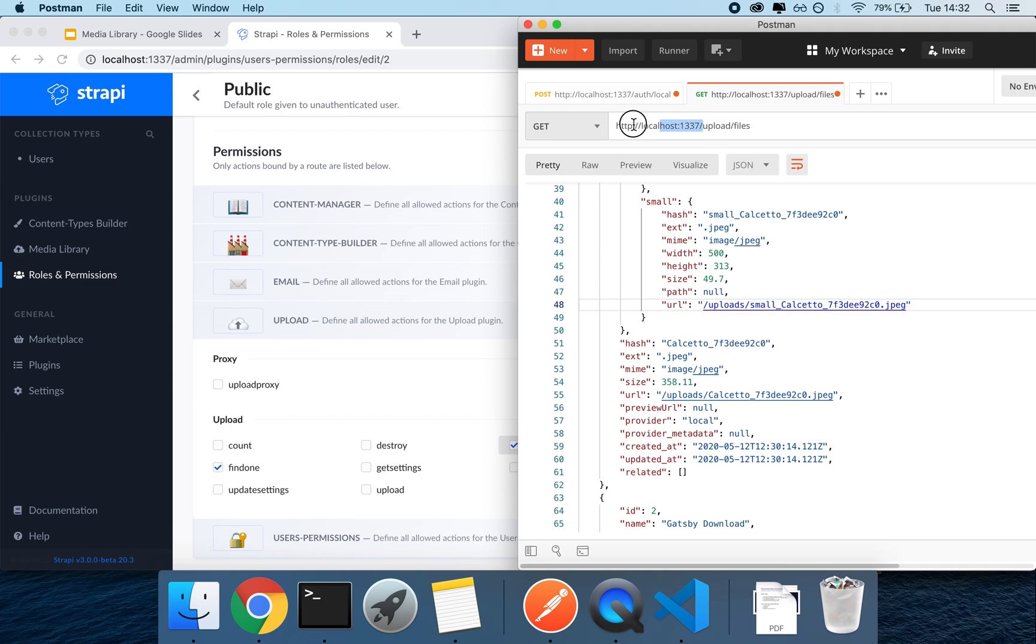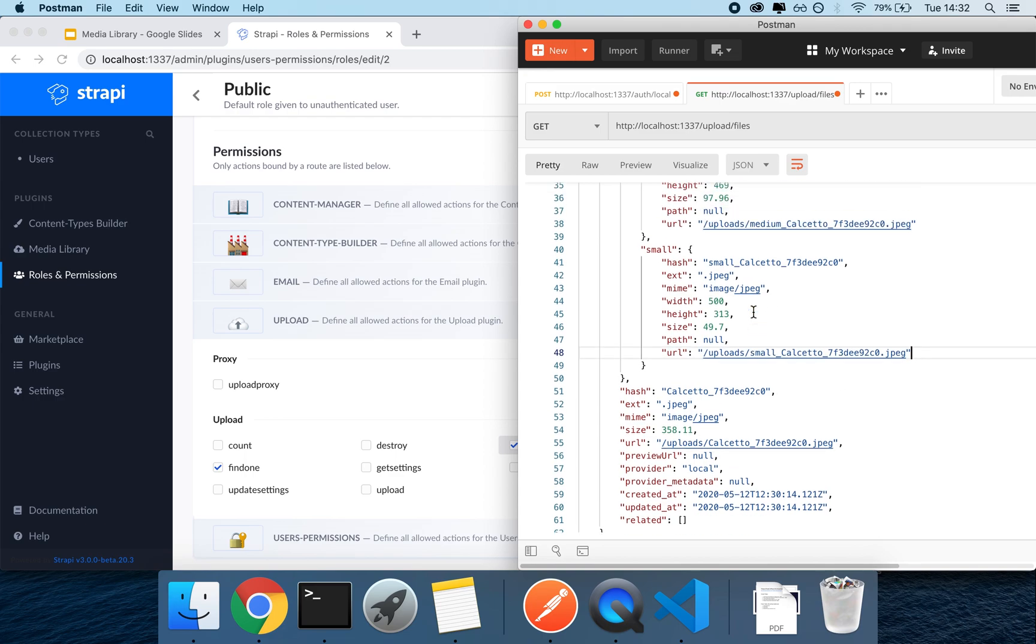You can see this URL here is cut off because this has been served by the local file provider, which means that it's assuming that you're gonna be using the API URL as a prefix for it. However, if you were to use an upload provider, here in the URL field you would actually get the complete URL. So working with the local version actually is more complicated than working with the provider given version.